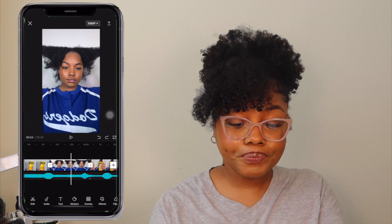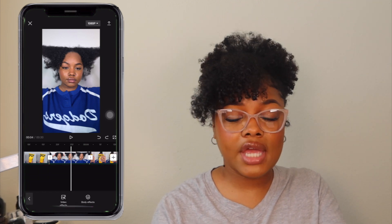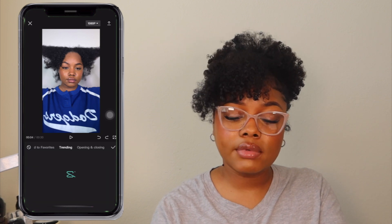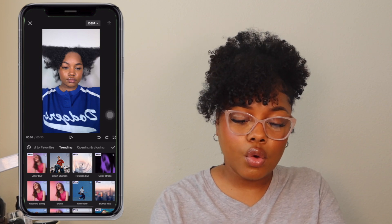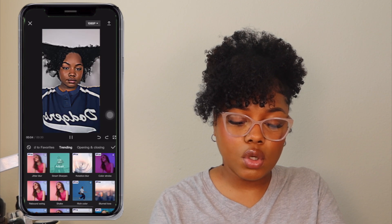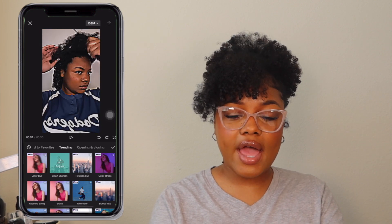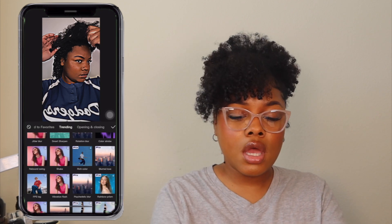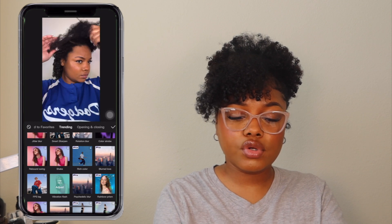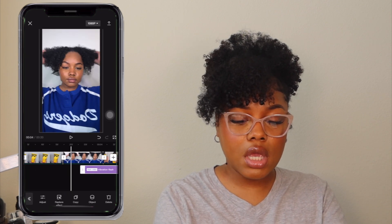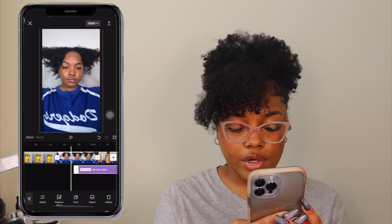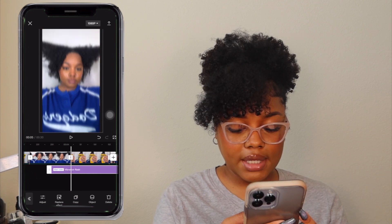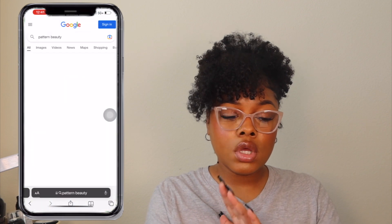Next we have Effects. Under Video Effects — I've actually used CapCut to create an intro for Vlogmas. For example, Smart Sharpen adds a sharpening effect, or you can do a Vibration Flash so when it goes to the next clip it vibrates a little bit. You can decide how long you want that effect to go — so for this clip I want the product to vibrate while it's going into my hand.